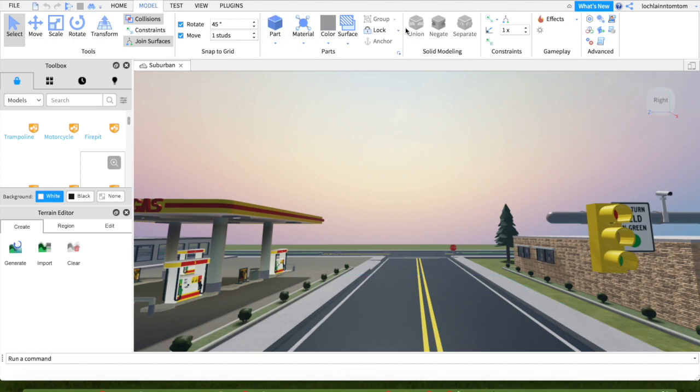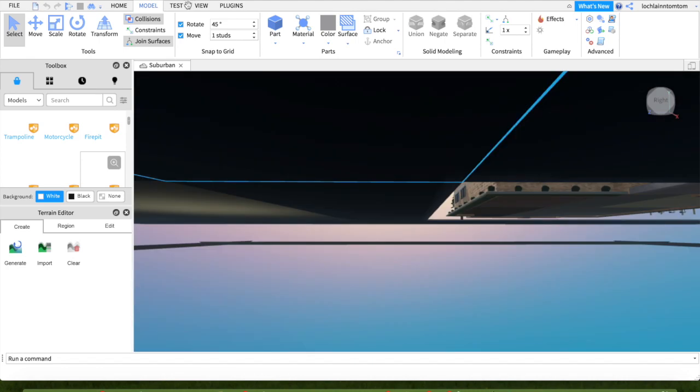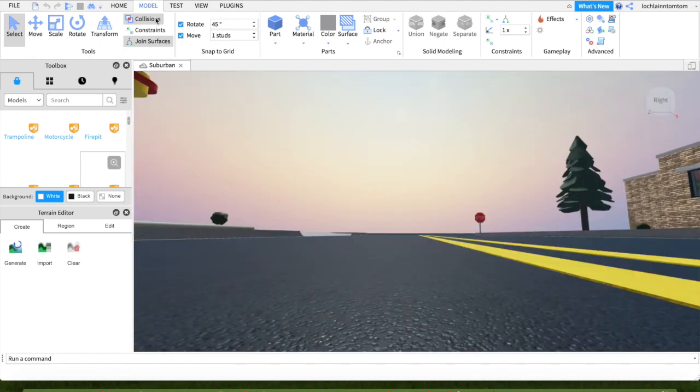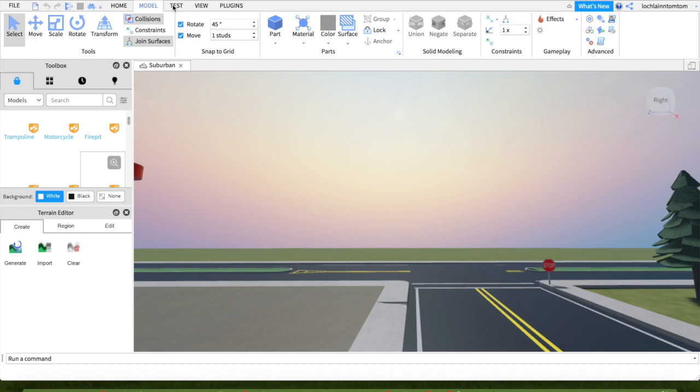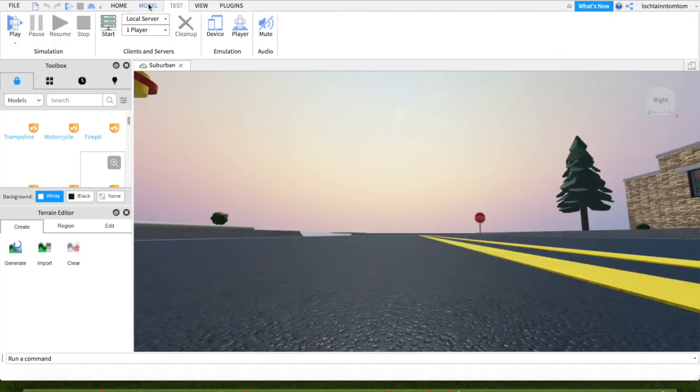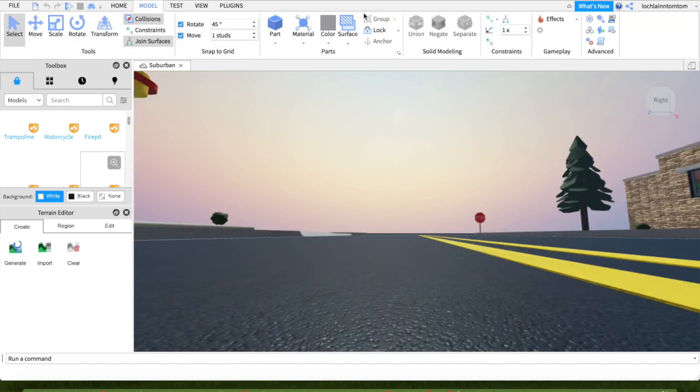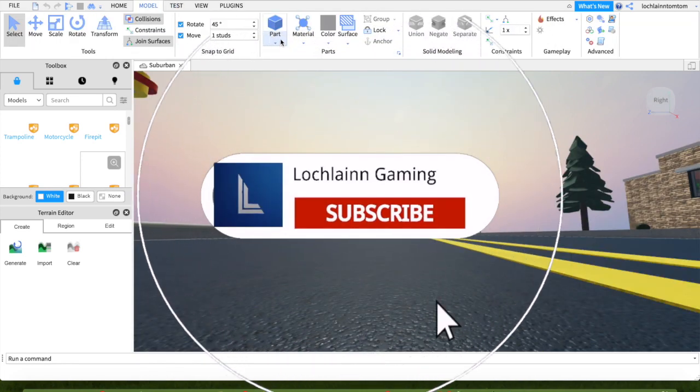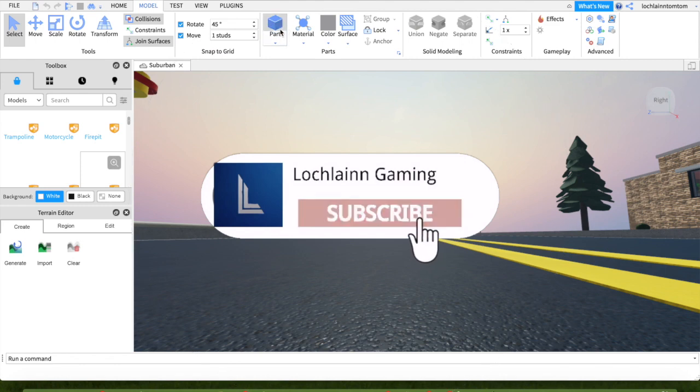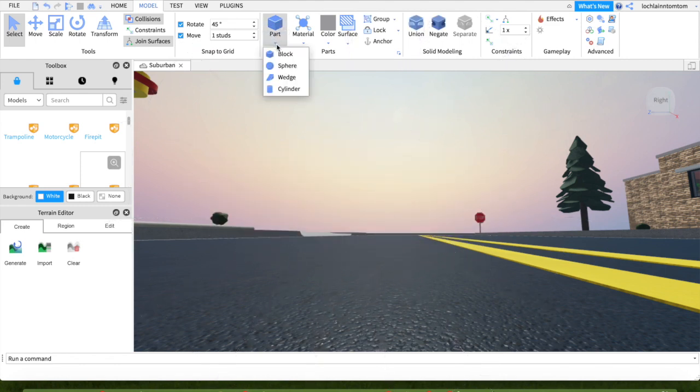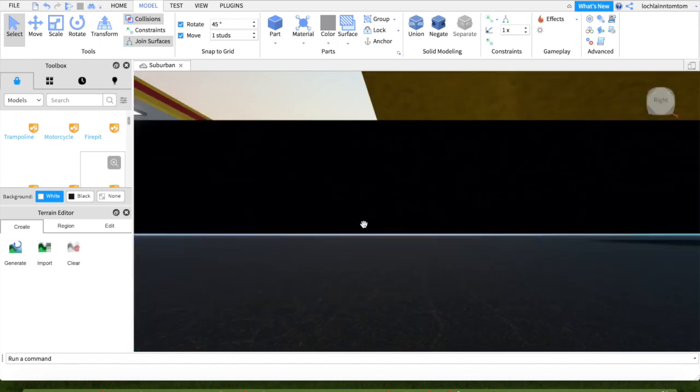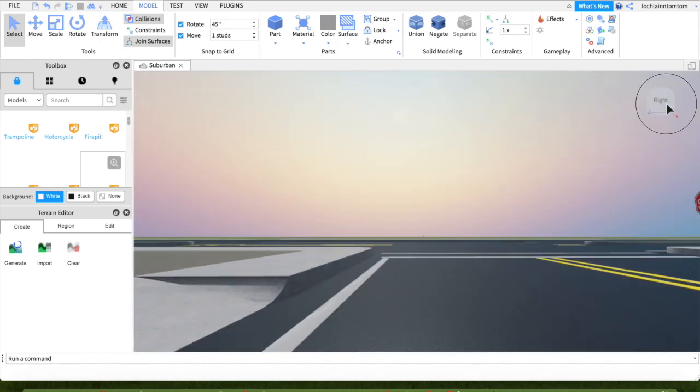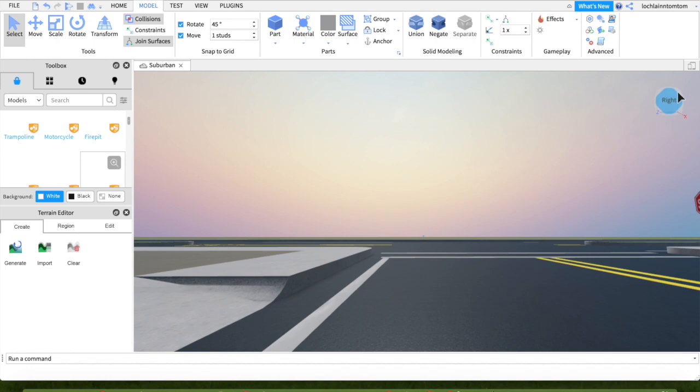So I hope you enjoyed today's video. I'm just going to show you, you can actually place a block. Yep, I've just placed a block. So I hope you enjoyed today's video and goodbye.